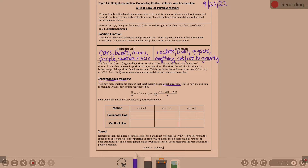Defining motion of an object using v of t. When the velocity is greater than zero on a horizontal line, the object moves to the right. When velocity is less than zero, the object is moving left.